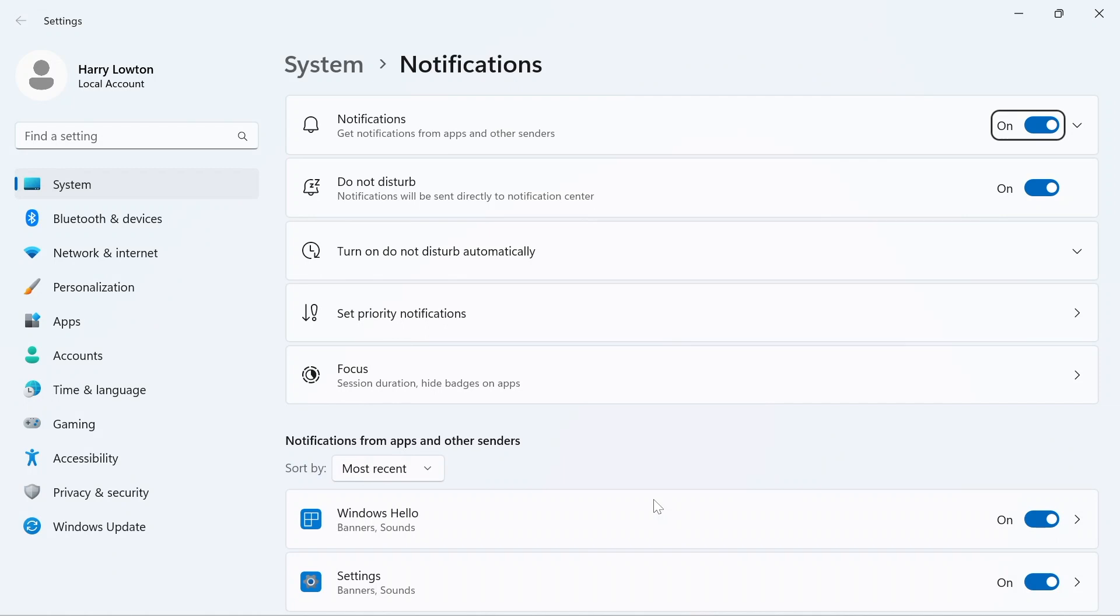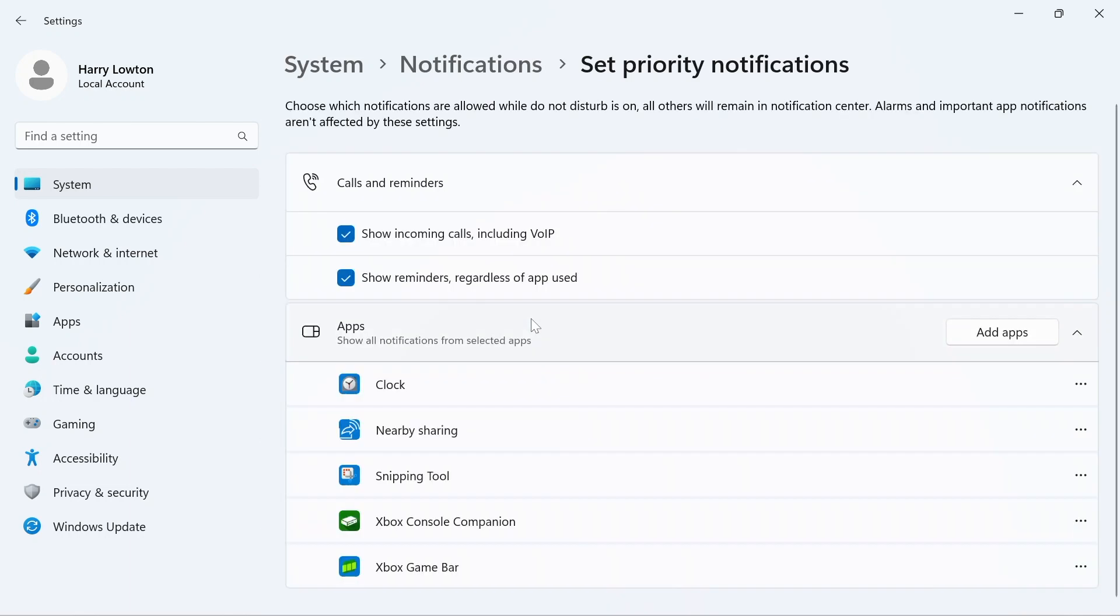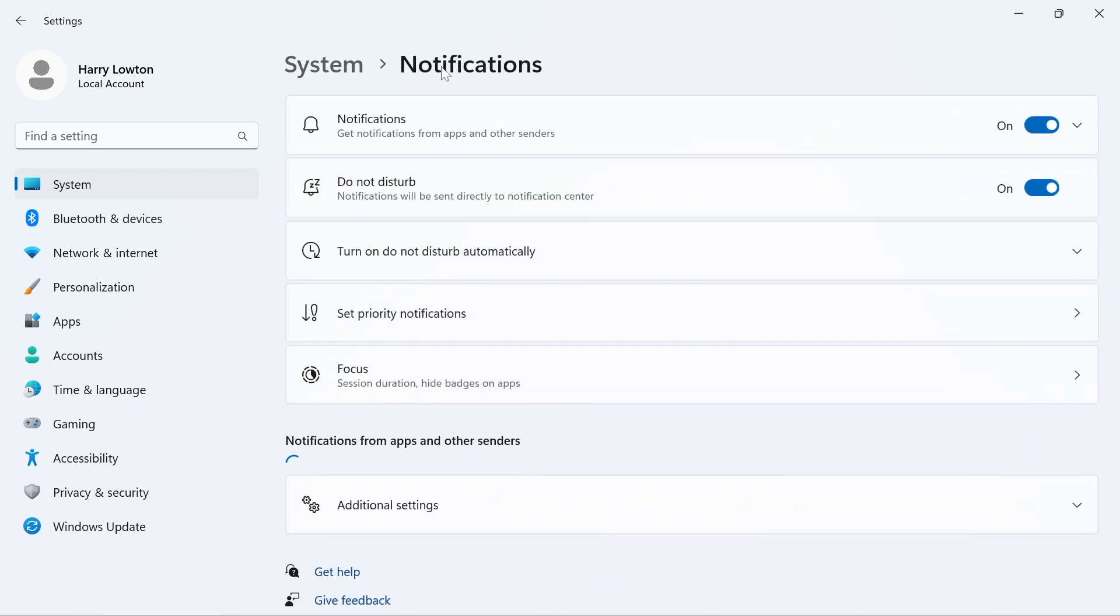Because this is using do not disturb, this is using the same notification section if you were just to enable this in your own time. So you can do some interesting things like set notification priorities here, so you can choose what applications could show notifications when you're in do not disturb, and all sorts of other different settings to really hone in what a focus session means for you.